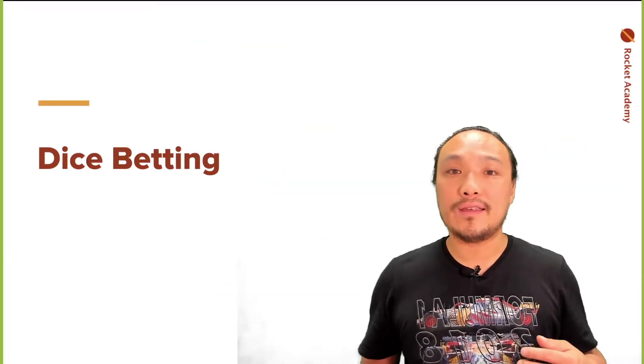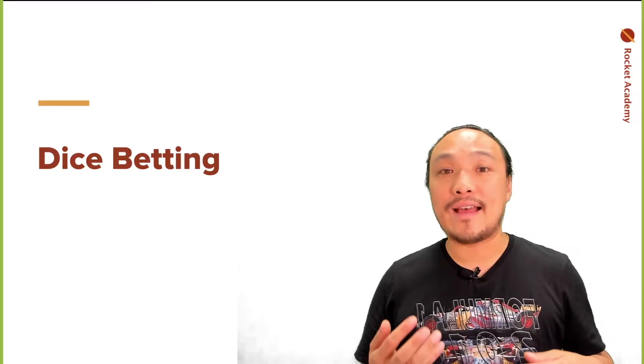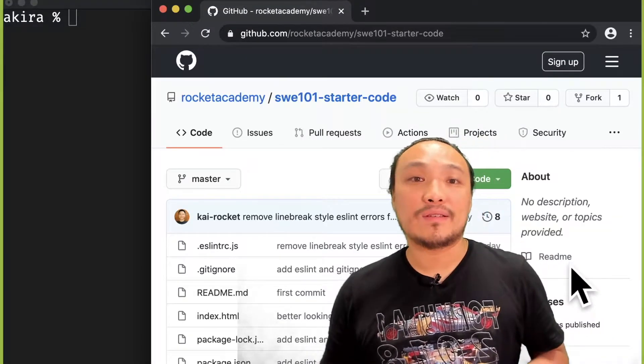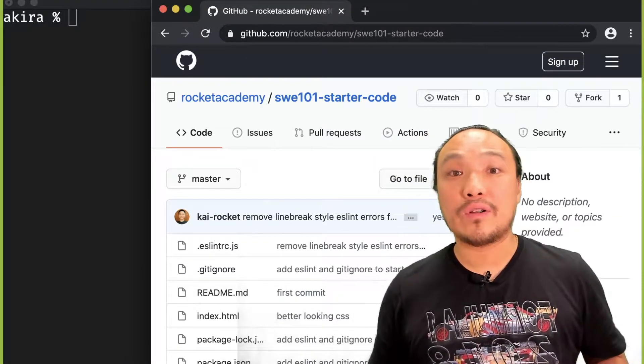Our first goal is to implement a dice game that has betting. I'm going to implement this dice game in another copy of the starter code.